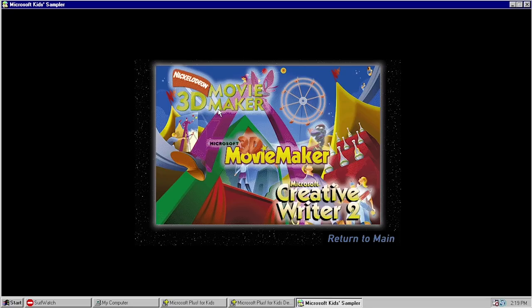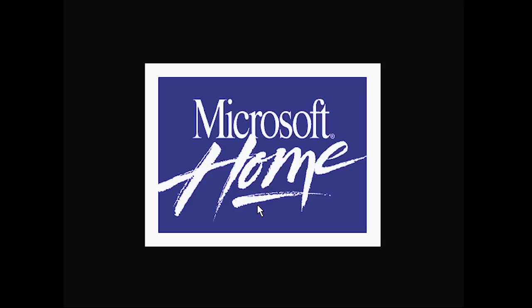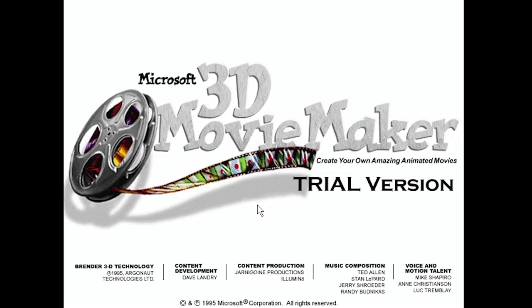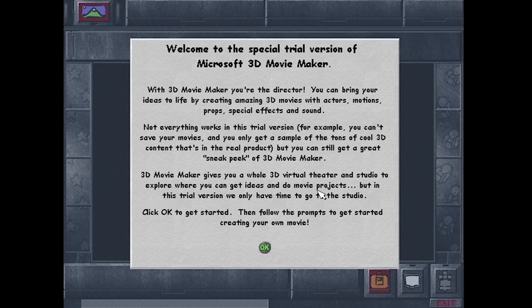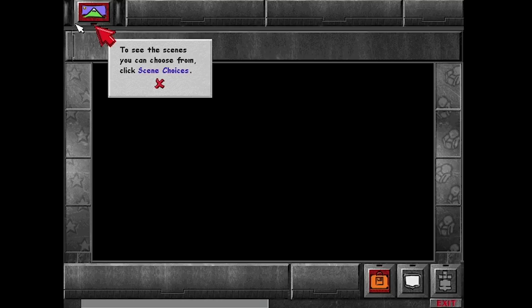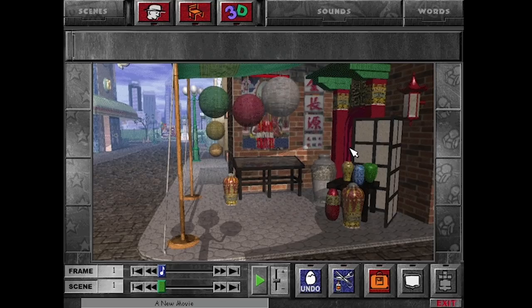We've installed all of these: the Nickelodeon 3D Movie Maker, Microsoft 3D Movie Maker — both are kind of similar — and Microsoft Creative Writer 2. Starting with the regular 3D Movie Maker, this is a Microsoft Home piece of software — Microsoft Bob was also a Microsoft Home piece of software. Basically what you can do is create a 3D movie. It gives you some information about what you can do, then says you have to pick a scene. There's only one scene in this demo version. You can essentially create different scenes and make a little movie out of it.